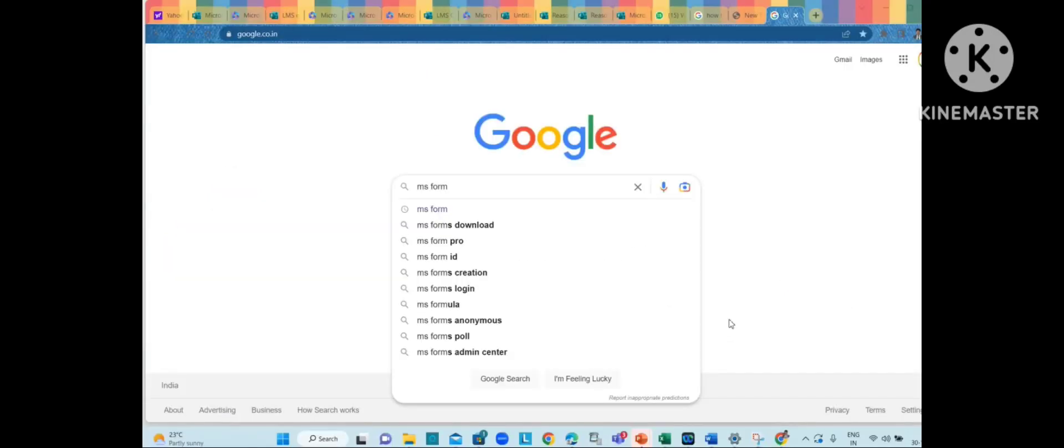Hi everyone, this is Neeraj Kumar and I'm welcoming you back to my channel. Today I'm going to talk about MS Forms. We all have been using MS Forms in our workplace. If you are a teacher or trainer, then you need to work a lot on MS Forms. This is a really wonderful platform.